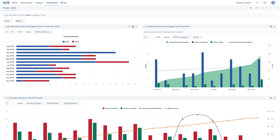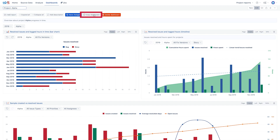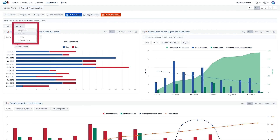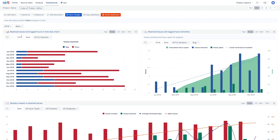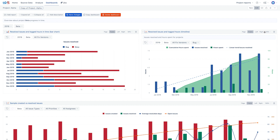If you want to create a similar dashboard for another project, just replicate it. In the edit mode, copy the dashboard. Change the page selections, modify the description, and save the dashboard with a different name.